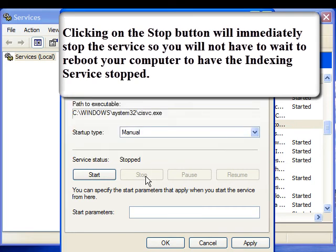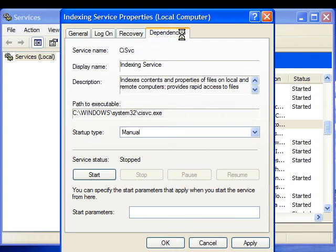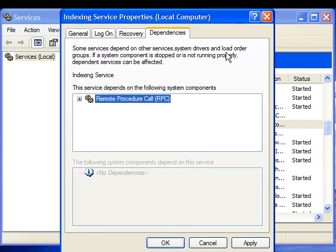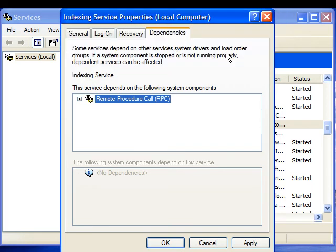While we are at the services settings page, let's take a chance to look at the dependencies tab. Whenever you are turning off services, make sure that no other service or component of your system depends on that particular service you are turning off. If another service which you very well might want to keep is dependent on a service that you are getting rid of, then the service you wanted to keep will not work properly.